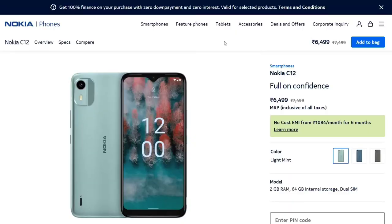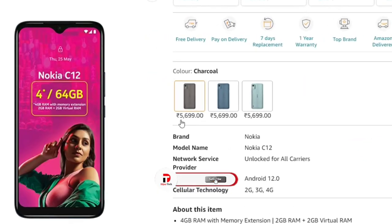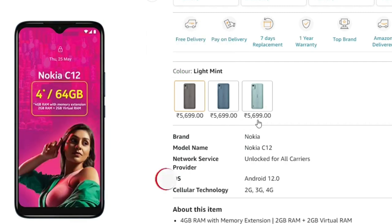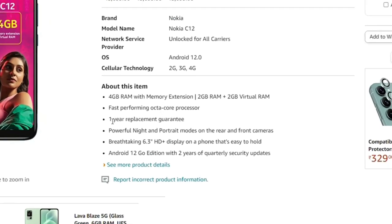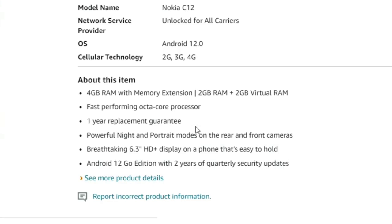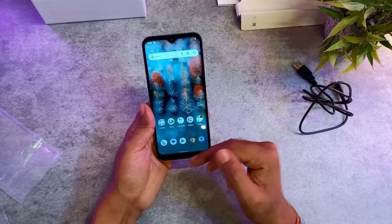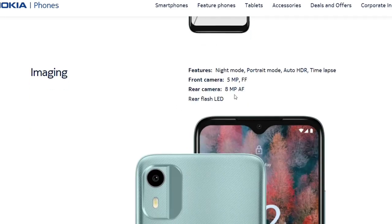शुरुआत करते हैं इस phone के price से. Nokia के official website पर इस phone का price 6499 रुपए है. Amazon पर ये phone 5,699 रुपए में दिखा रहा था, और कुछ offers लगाने के बाद लगभग 5000 रुपए में मिल जाता है. इस phone में 1 year का replacement guarantee दिया जाता है. Display 6.3 inch का HD+ है water drop notch के साथ. Main camera 8 megapixel का, और front में 5 megapixel का camera मिलता है.